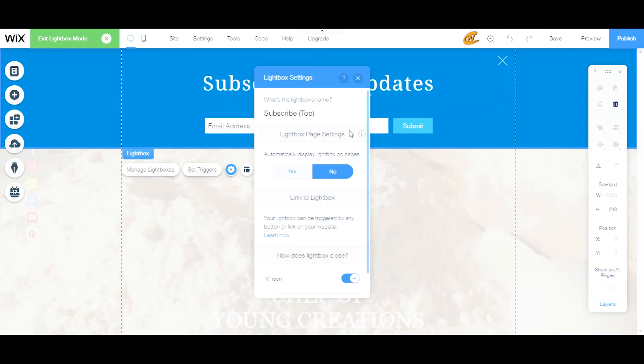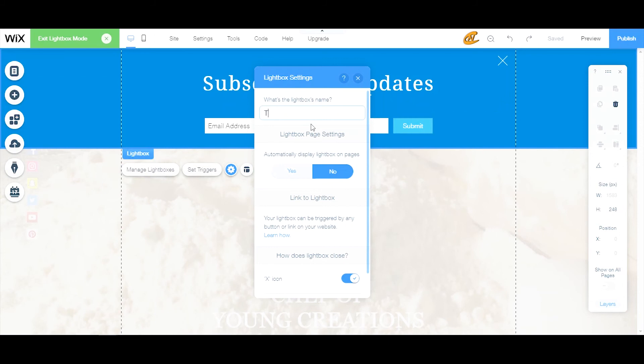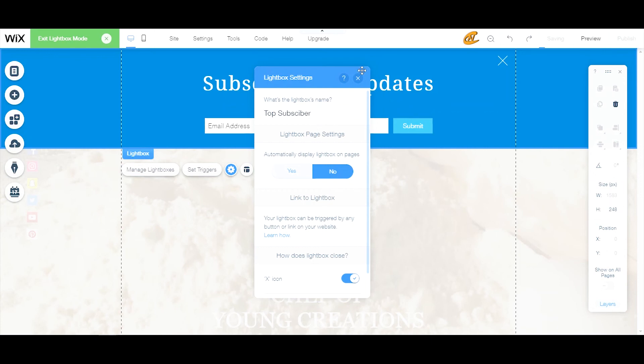If you want to rename the whole lightbox you can come here and just click inside here and rename it. Top subscriber - I'm just gonna put it backwards. Alright, this thing is messing around with me. Top subscriber, let's go.